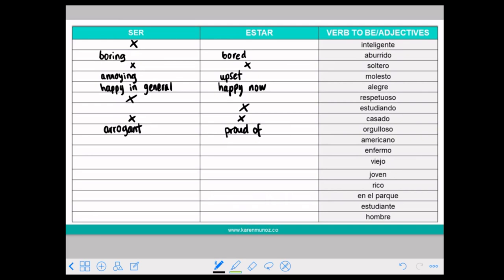AMERICANO — like intelligent and respectful, it's something that you develop through the years. It means you were born into it or you have the culture. So in this case you can only use SER. It's not something that you can develop easily.